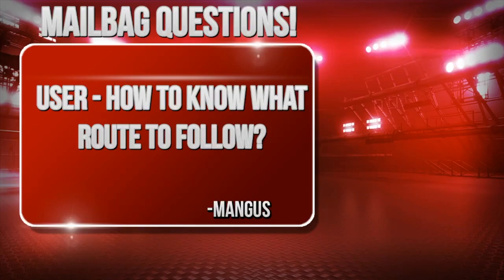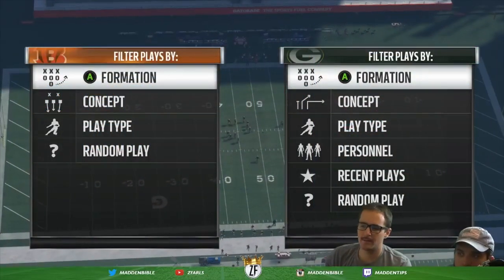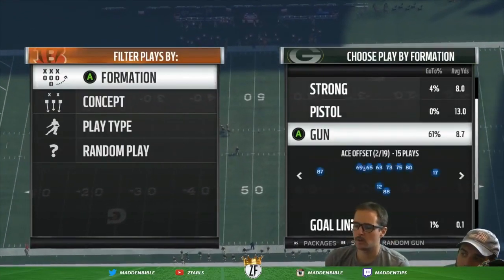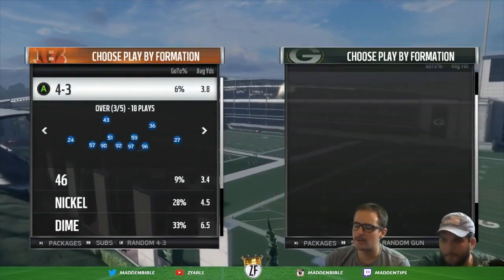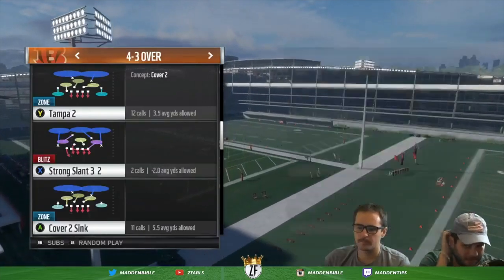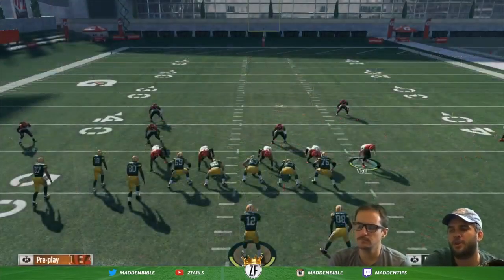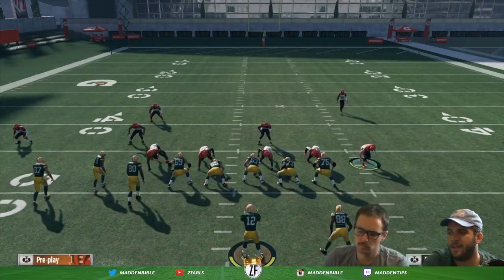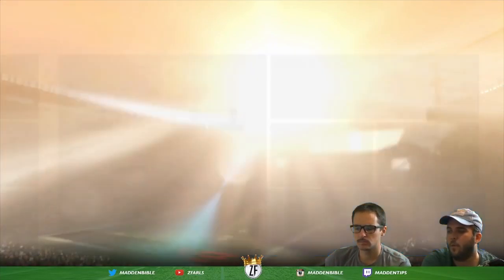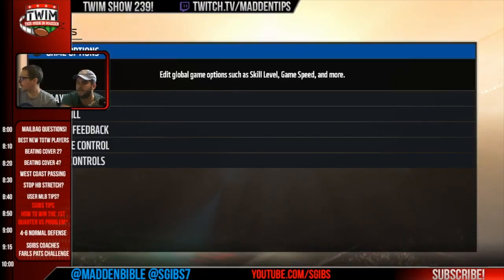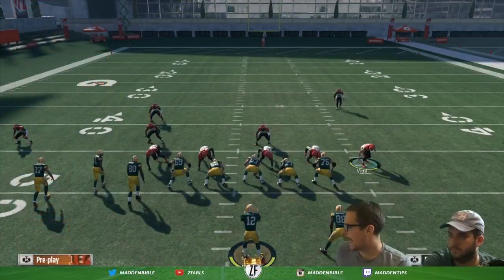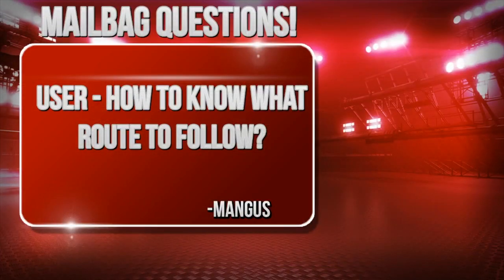Mangus wants to know how to know what route to follow when you're usering on defense. User control is a huge way to improve your game. Give us a defense that you've been calling with a user in the middle. How do you know what to follow? It's more about projecting the formation your opponent is in and then understanding what routes you have to defend from those formations. Let's see how we can learn what routes to follow across the middle when usering on defense.